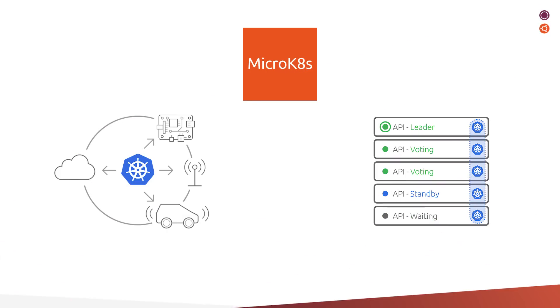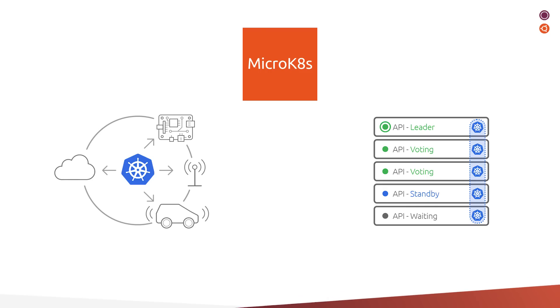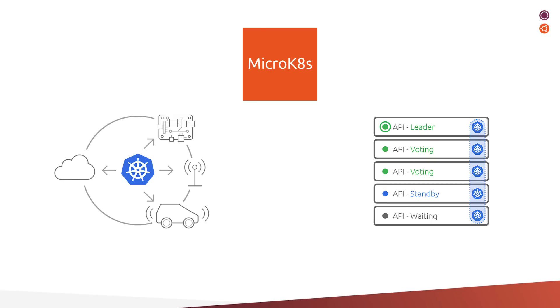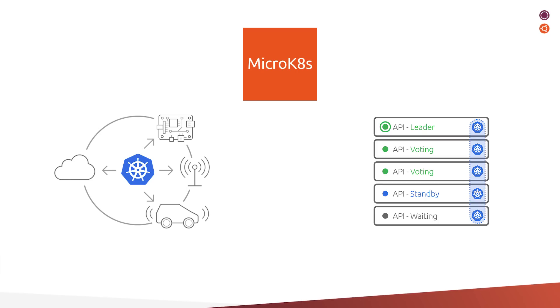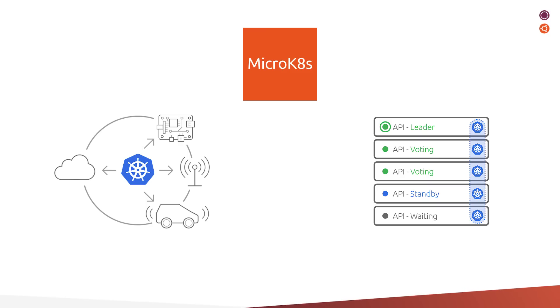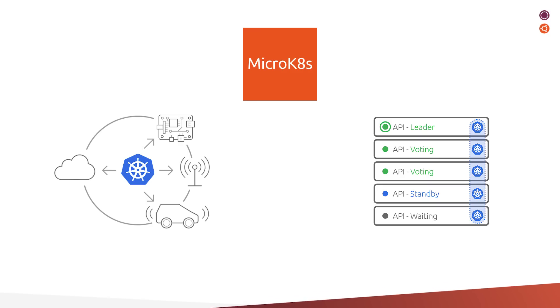MicroK8s can run anywhere, from a developer's workstation to the edge and IoT appliances, and supports both Intel and ARM architectures. Use it as a single-node or multi-node cluster. And remember, if you join three or more nodes together, MicroK8s will automatically become highly available.